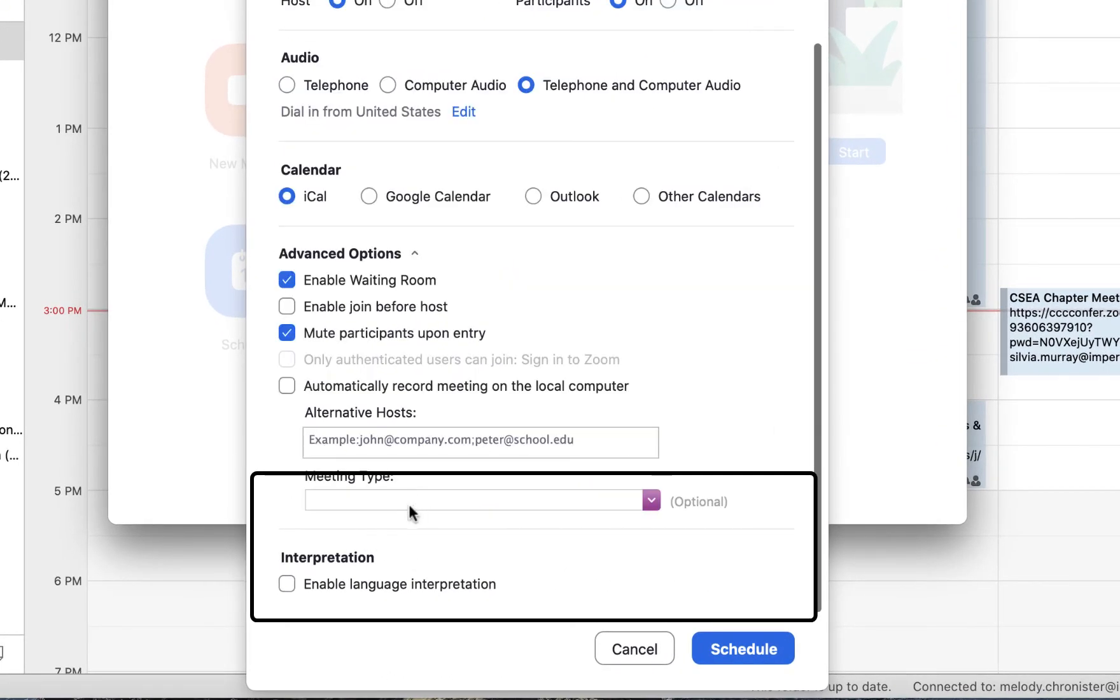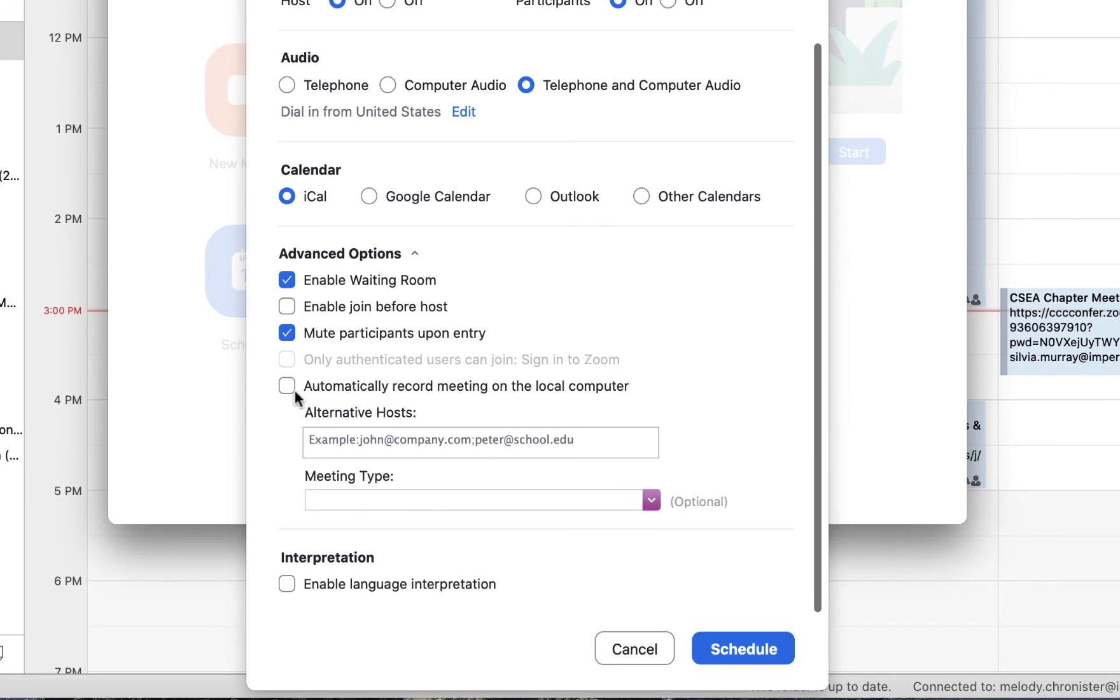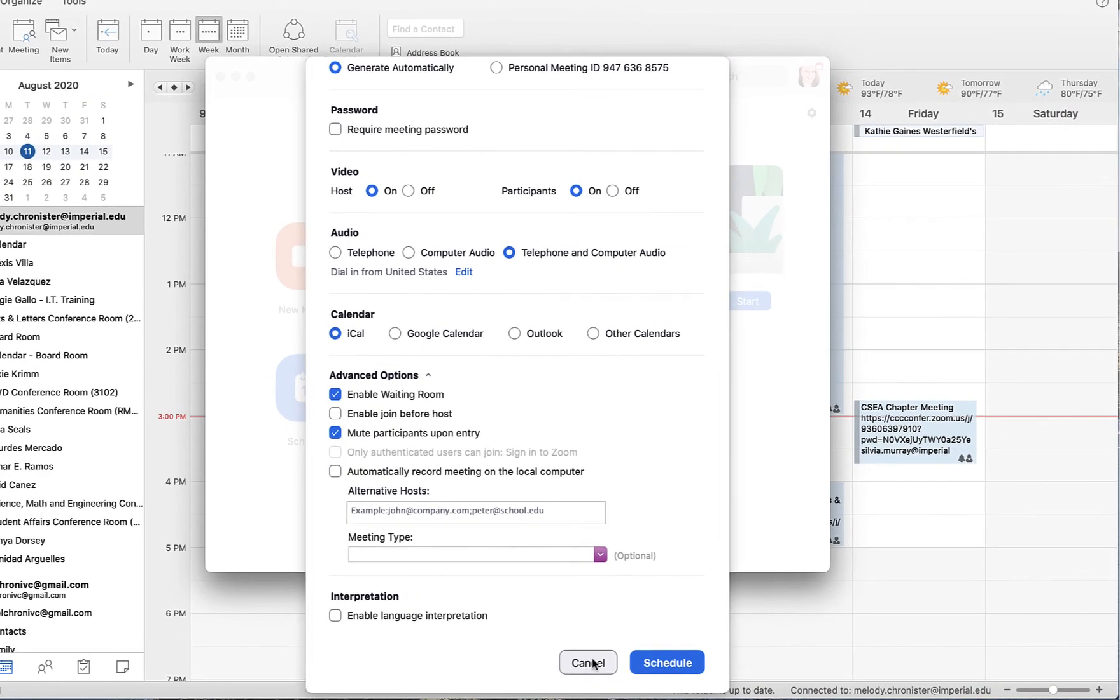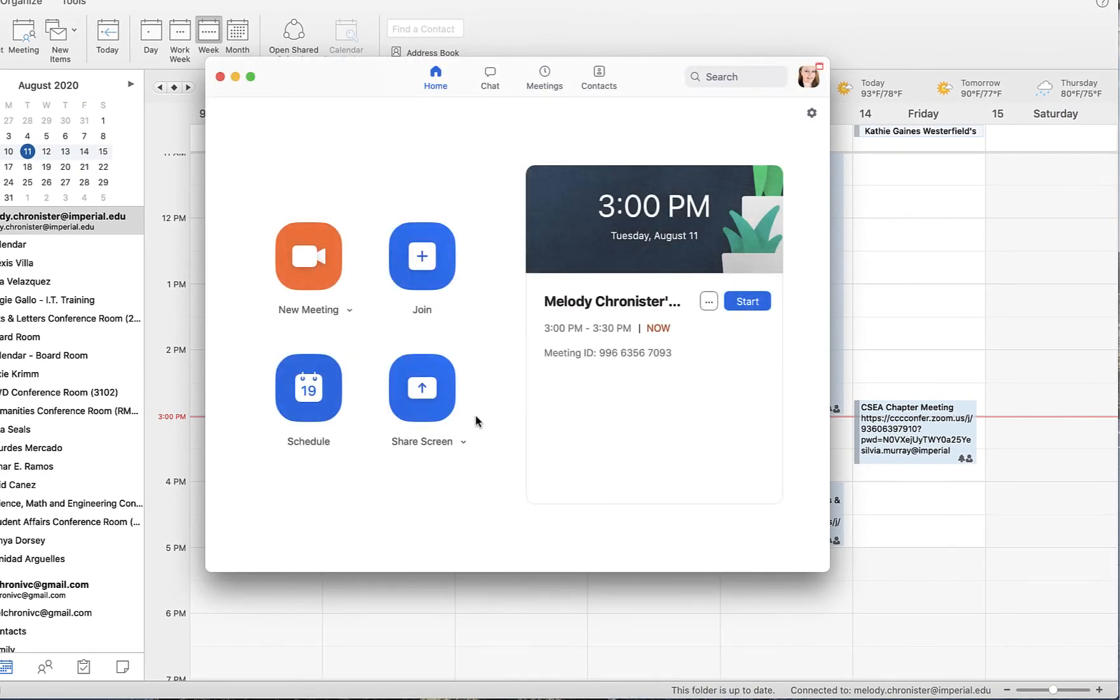Then down here at the bottom, once again, Advanced Options. If we click on Advanced Options, there is the Alternative Host information. Again, put their email address for their Zoom account and click on Schedule and you would be good to go. That's how you do it.